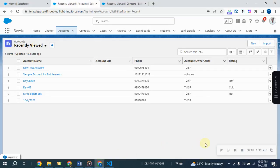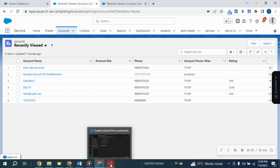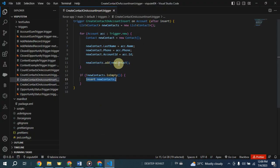In this video, I will talk about Apex Trigger. Today's scenario is whenever a new account is created, the system will automatically create a corresponding contact with the same last name, phone number, and association to the account.